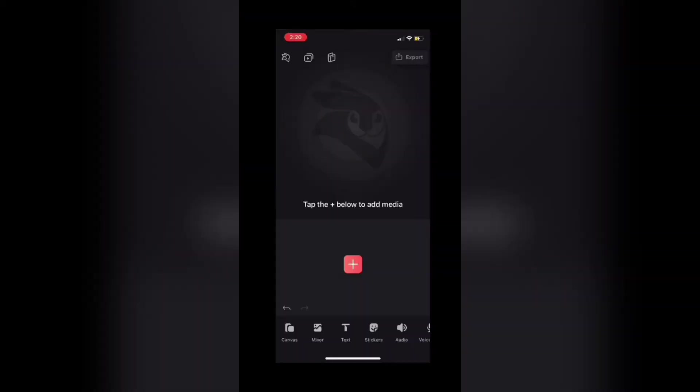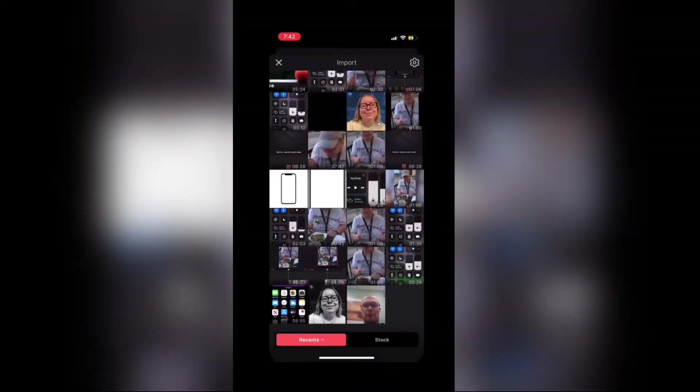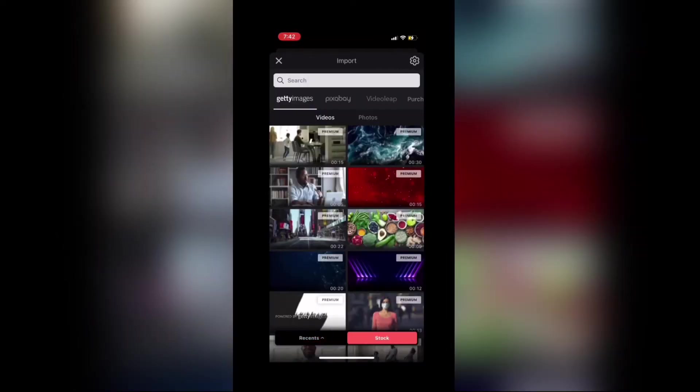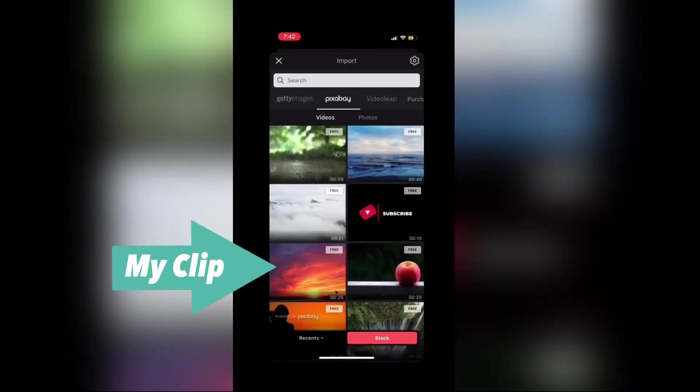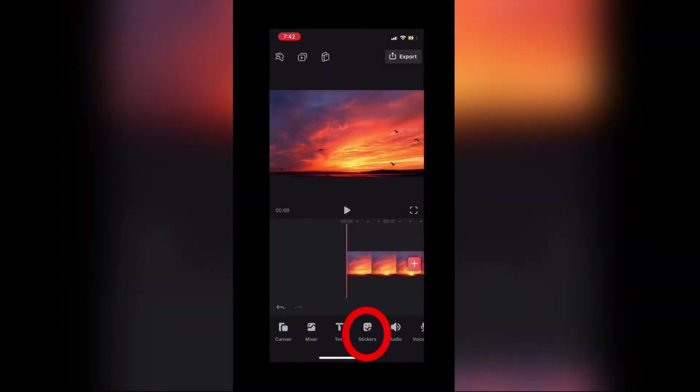Stickers are animated images that can appear on top of videos and photos inside Videoleap. Tap the plus sign to add your main media. I'm going to use the stock video, so I'll tap on stock and select one of the free clips from pixabay.com. It'll take a moment to download and then be placed in the main timeline.